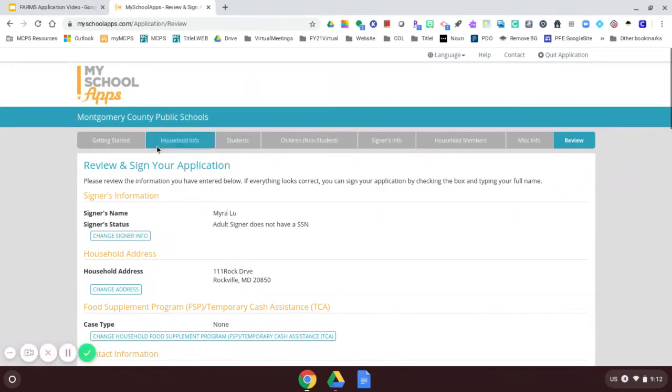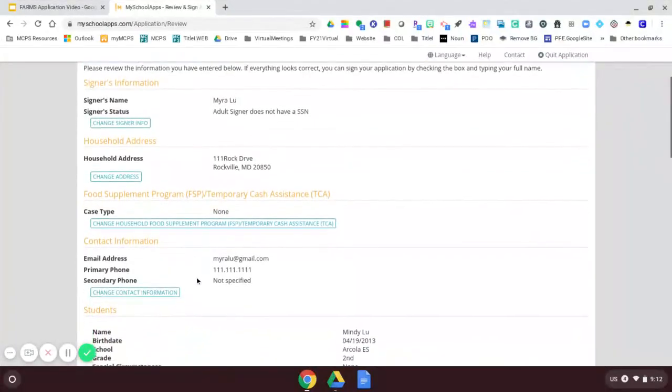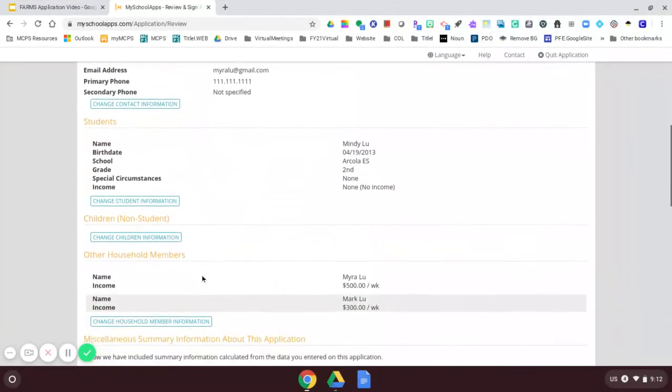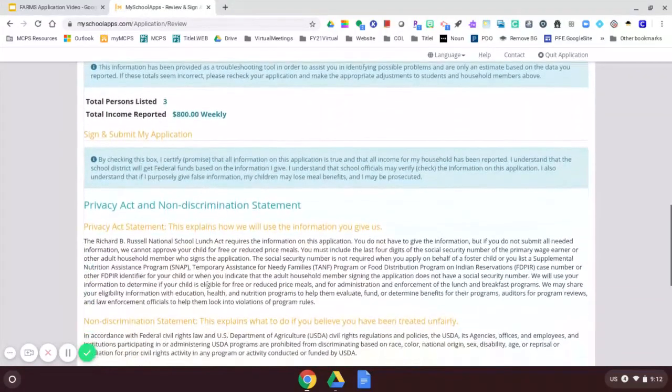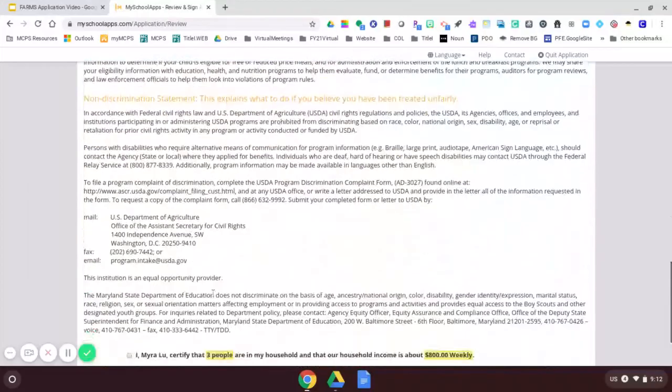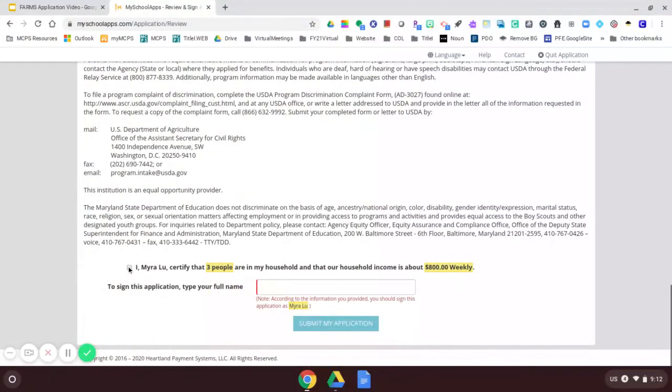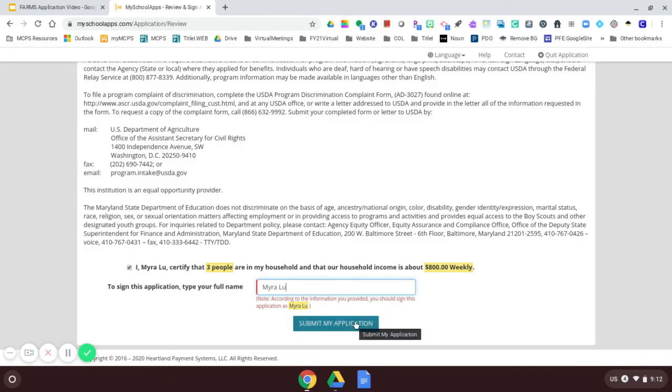Review and sign your application. We're almost done. So you're going to read through to make sure that you've entered everything that you need to enter. And then you're going to certify that this is what you have entered is correct. And you are going to enter your name to show that you are signing the application. And I will submit my application.